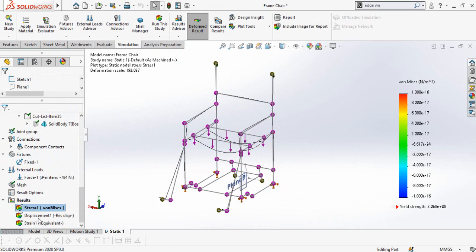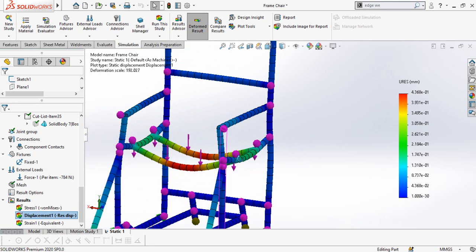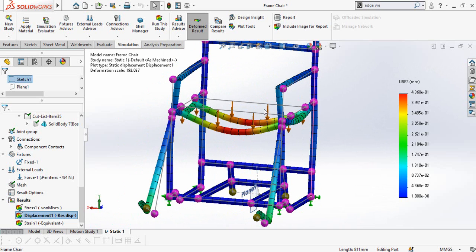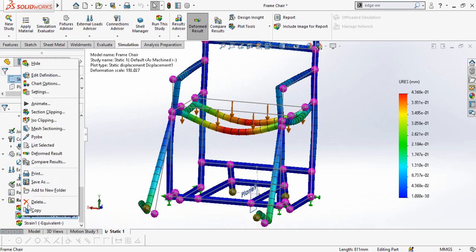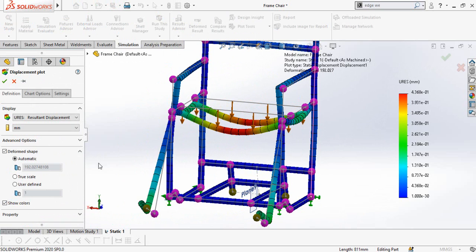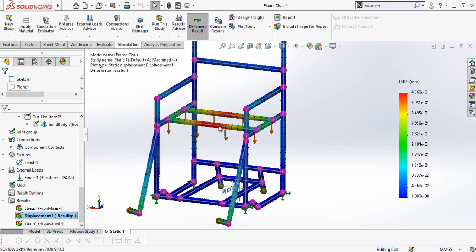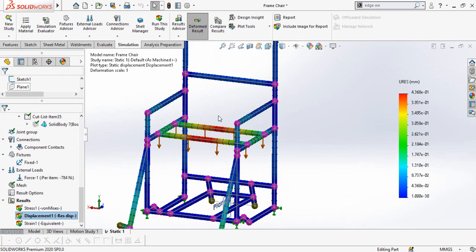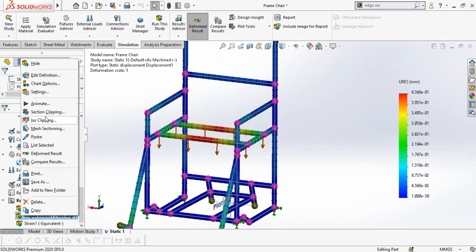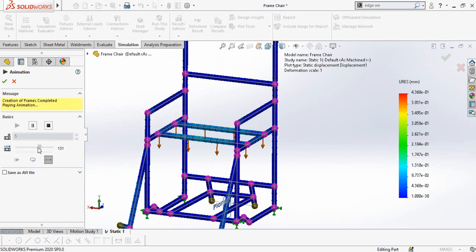The study is now complete. This is the displacement of our model. One important thing to know is that the displacement shown appears very large — this is not the actual displacement. When you right click on Displacement and go to Edit Definition, the Deformation Shape is set to Automatic by default, which shows 192 times greater deformation than actual. Turn on True Scale to see the exact displacement, then press OK. You can also animate it by right clicking and selecting Animate.